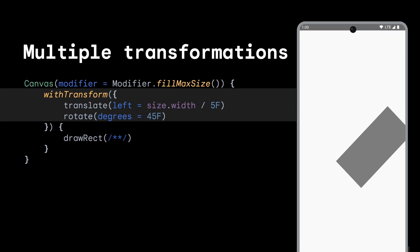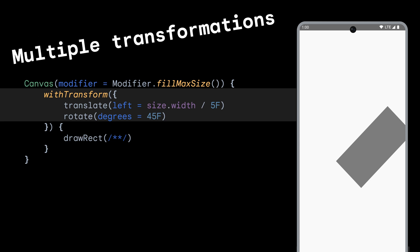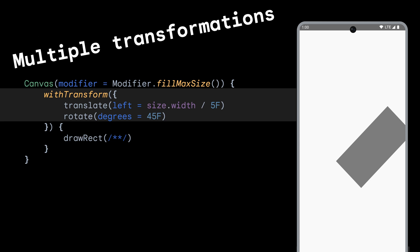If you want to apply multiple transformations to your content, use the WithTransform function that applies transformations to the content, such as Translate, etc.